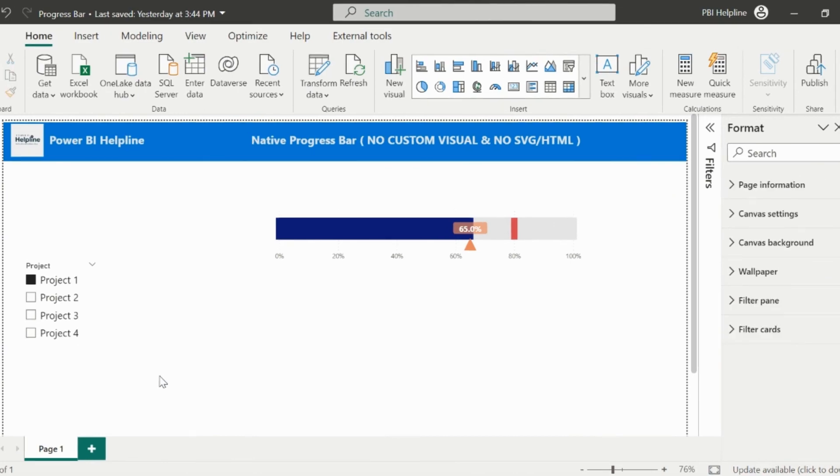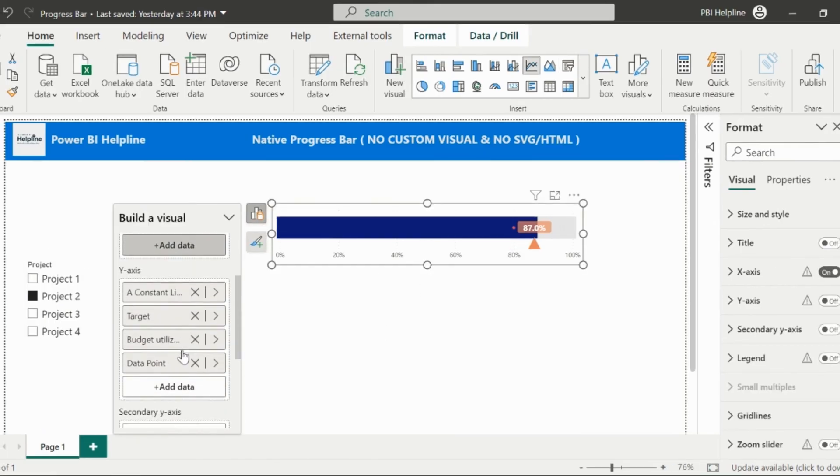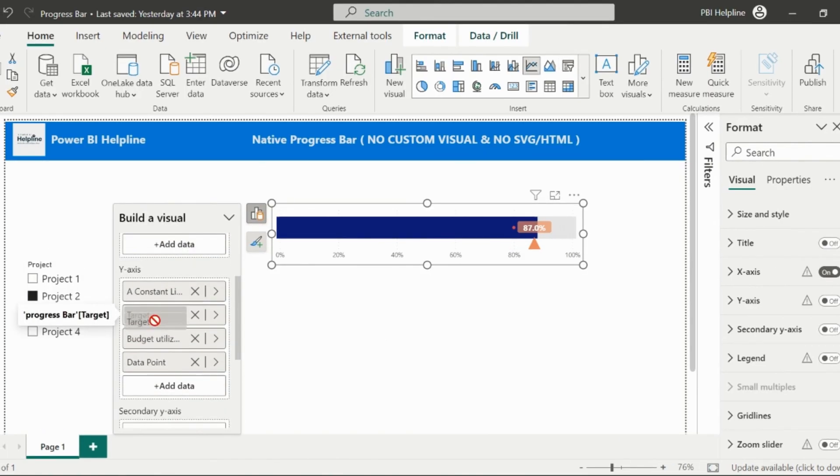Another thing to notice here is, we need to keep the measures in a proper order. Otherwise, the target line may be hidden like this. The target line should be at the front.